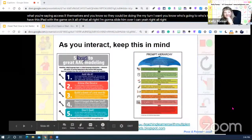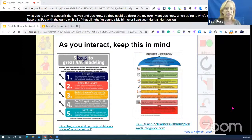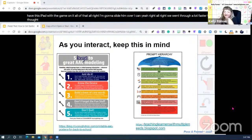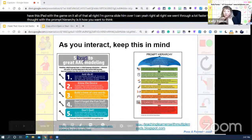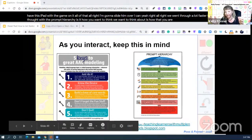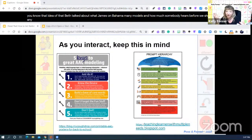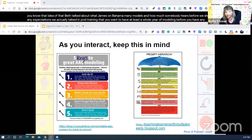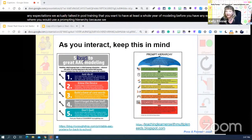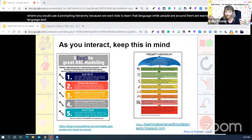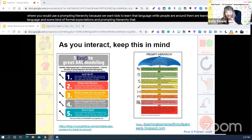One of the things we want to be thinking about is how you are modeling and what you're expecting — that idea that Beth talked about with Jane regarding how many models and how much somebody hears before we should have any expectations. In POD training, we talk about wanting at least a whole year of modeling before you have any expectations using a prompting hierarchy, because we want kids to learn that language while people around them are also learning it and be immersed in that language before any formal expectations.